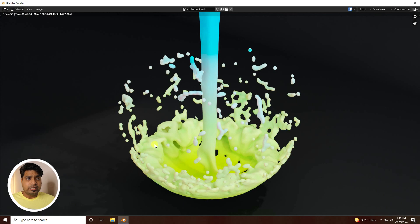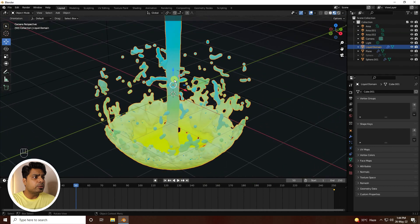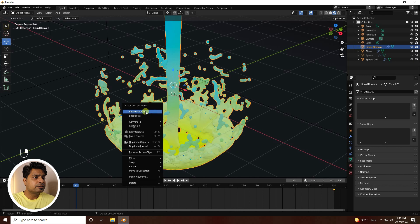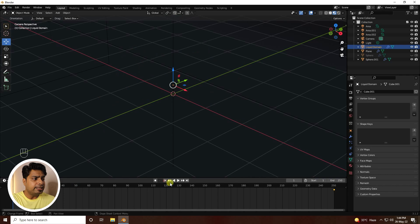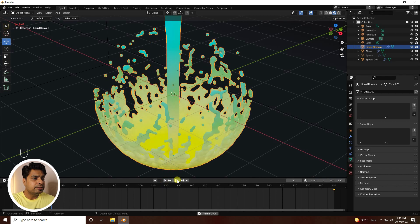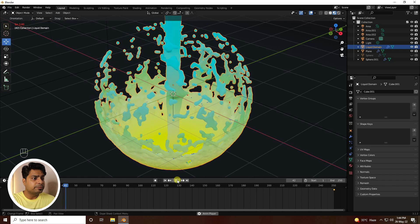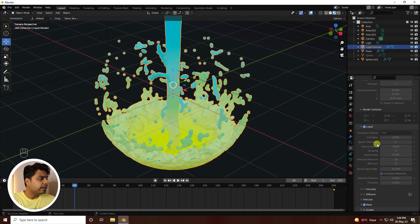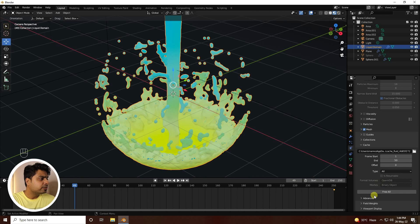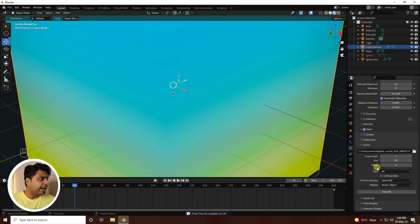Press numpad 0 and do a render preview — it looks really good! Select the liquid domain, right-click and choose Shade Smooth. That's the final animation looking great. Go back to the liquid domain for the final render settings and set the end frame to 250.